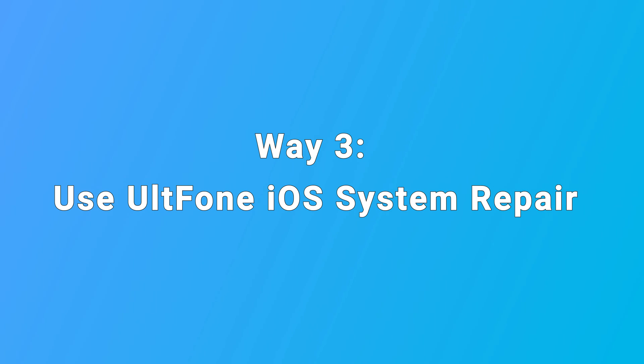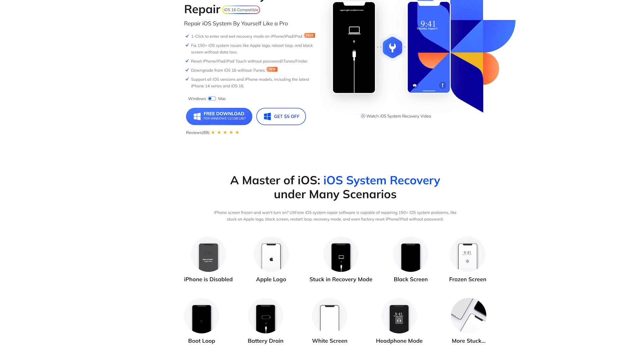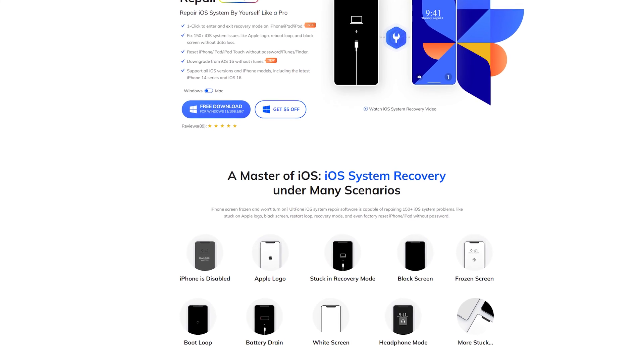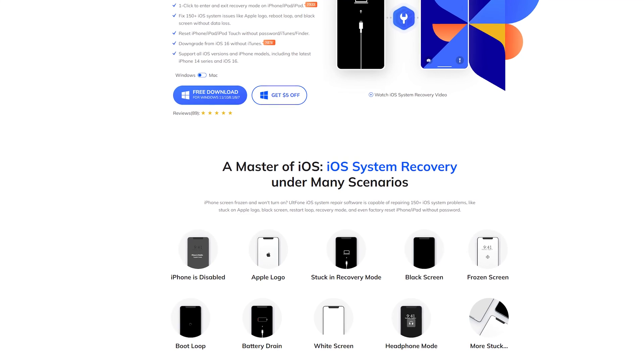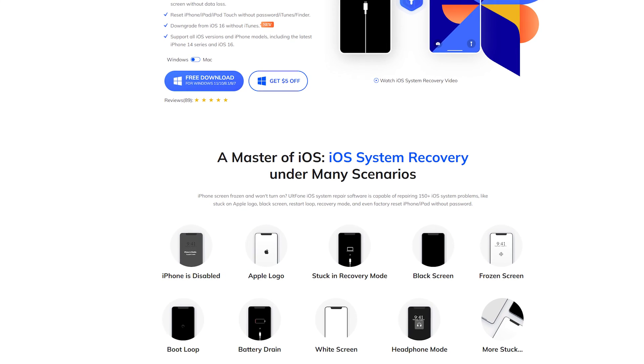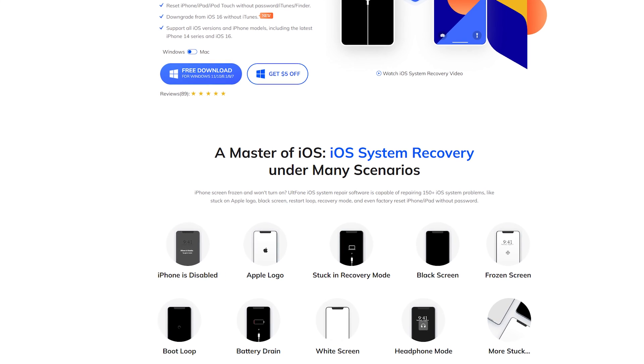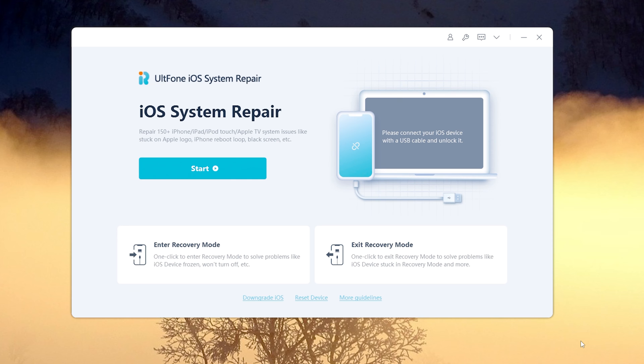Way three, use UltFone iOS system repair. If the above two methods cannot solve the problem, then I suggest you to use UltFone iOS system repair. UltFone iOS system repair can fix more than 150 iPhone issues. You can have a try. Just download it to your computer.